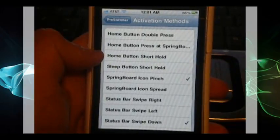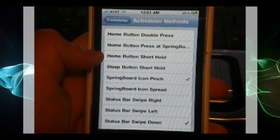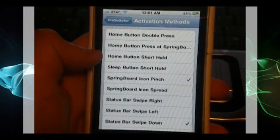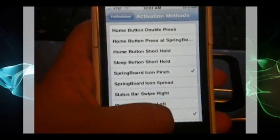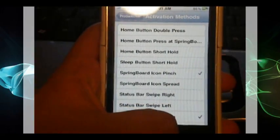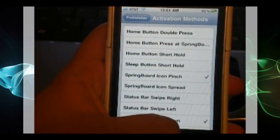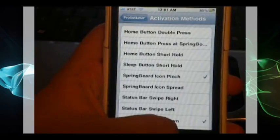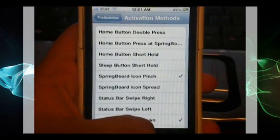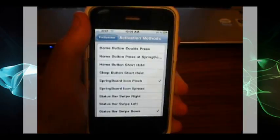And both of those can both be used to activate ProSwitcher. Overall ProSwitcher is now my multitasking app to use only because MultiFlow, like I said in the previous video, if you've watched it, it was good.